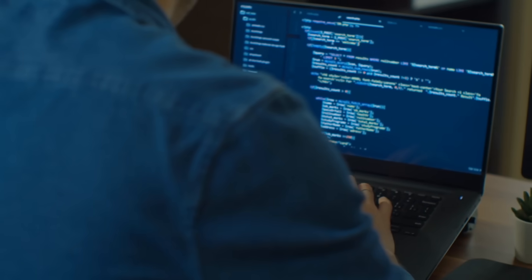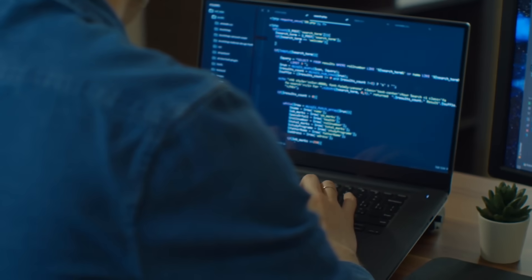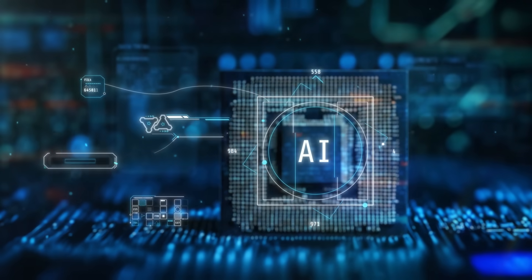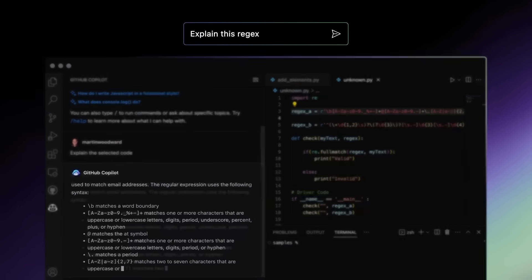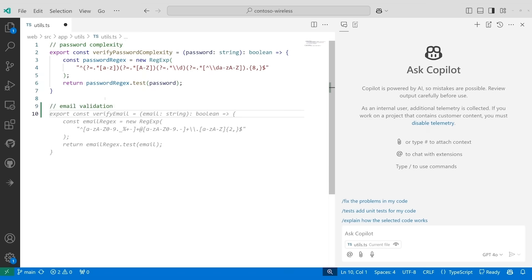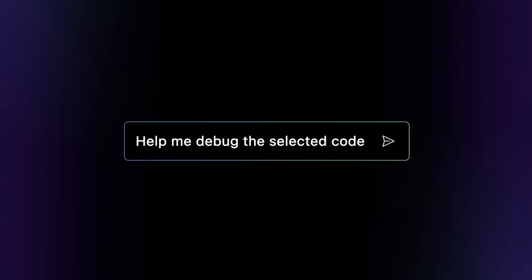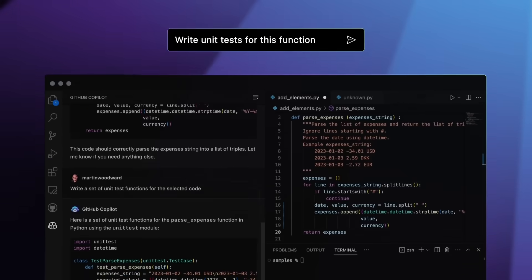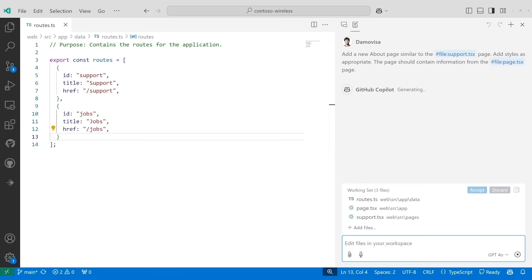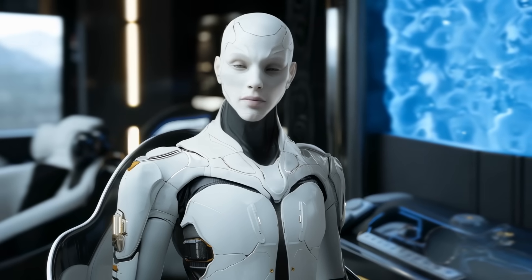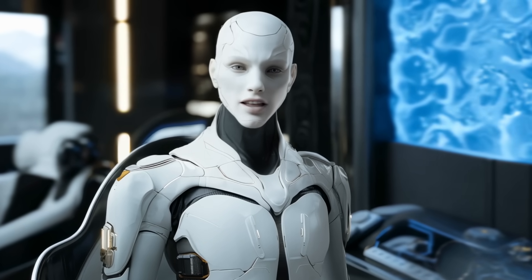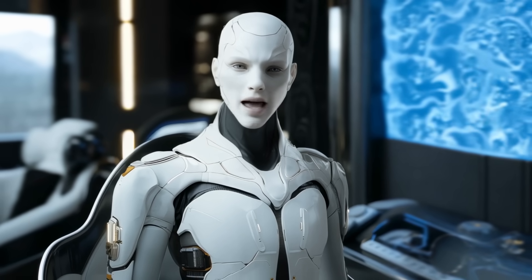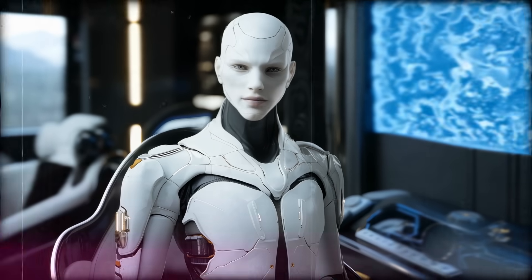This shift really signals that the entire developer division, which used to revolve around traditional coding tools, is now pivoting firmly into AI. In fact, part of their mission is to power GitHub Copilot, which is already a big product that helps developers with AI-assisted coding. By merging GitHub Copilot's team with the main AI platform teams, Microsoft wants a tighter feedback loop. Essentially, if something's working in Copilot, they can funnel that insight back into the AI stack for other applications.